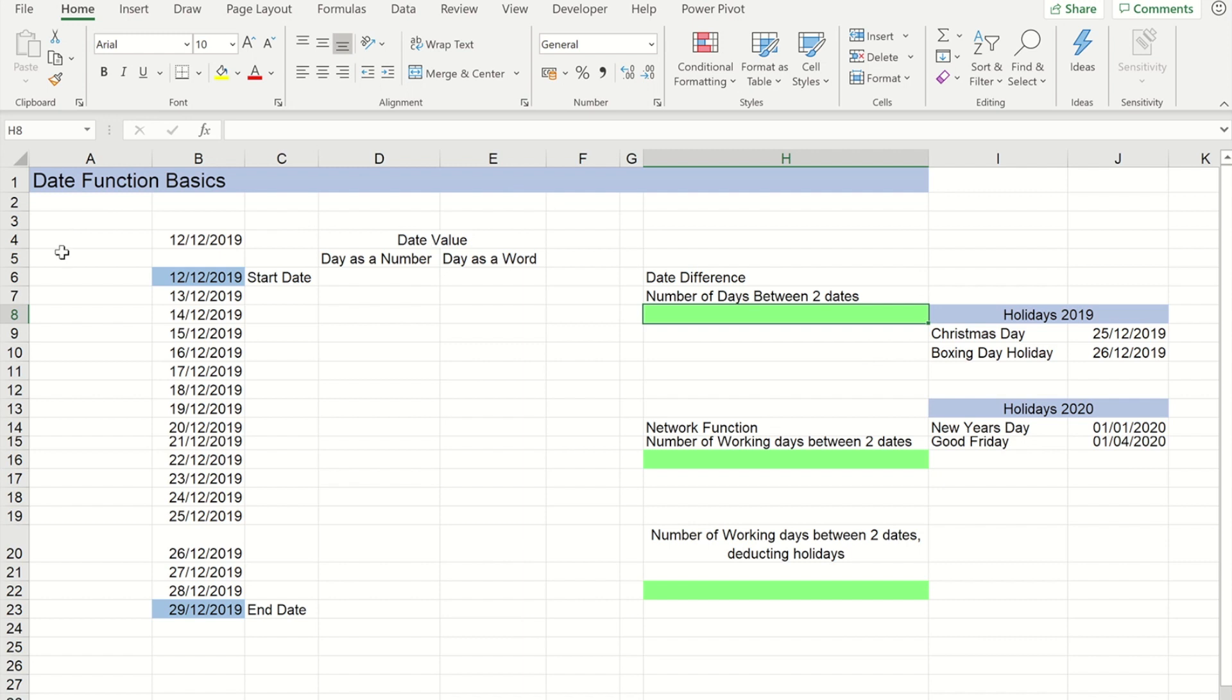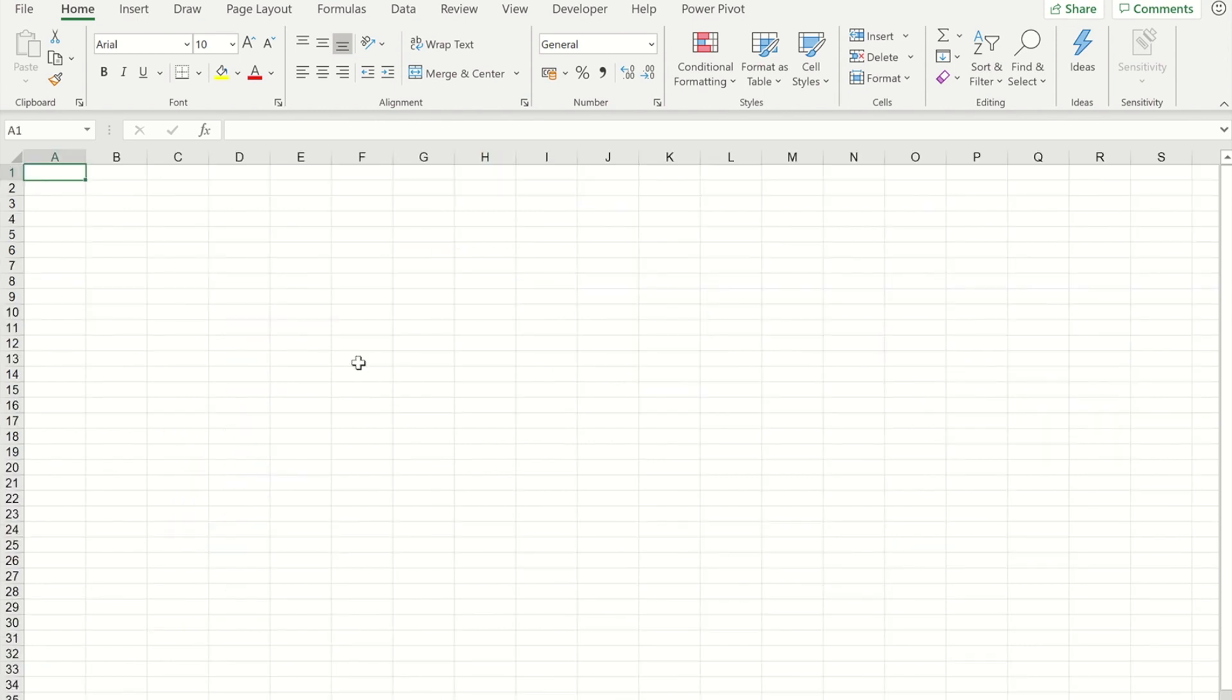To begin with I'm just going to do a very simple explanation about how Excel stores time. Excel stores times as a number.